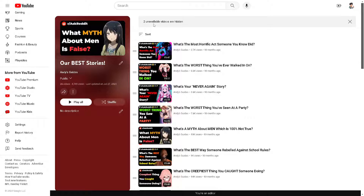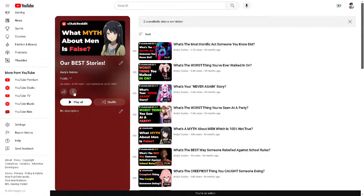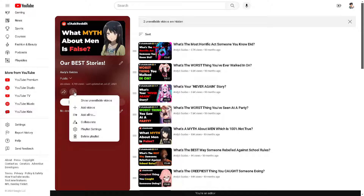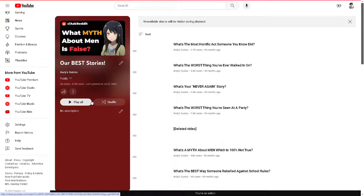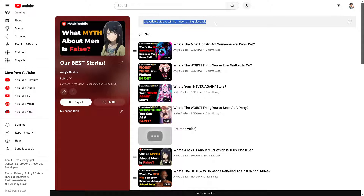To do something about it, hover over the ellipsis — the three-dots icon — and click on 'Show Unavailable Videos.' Let's do that now. As you can see, it changes right away.